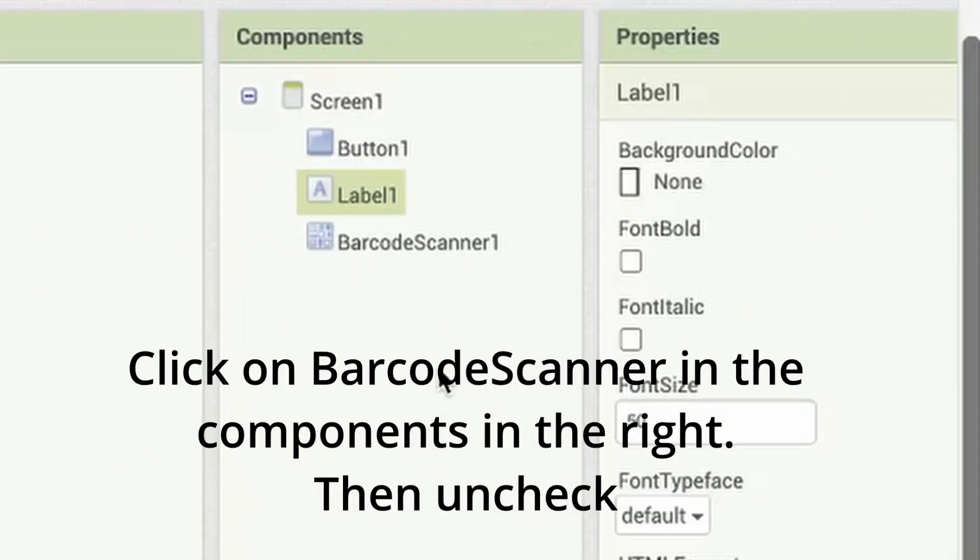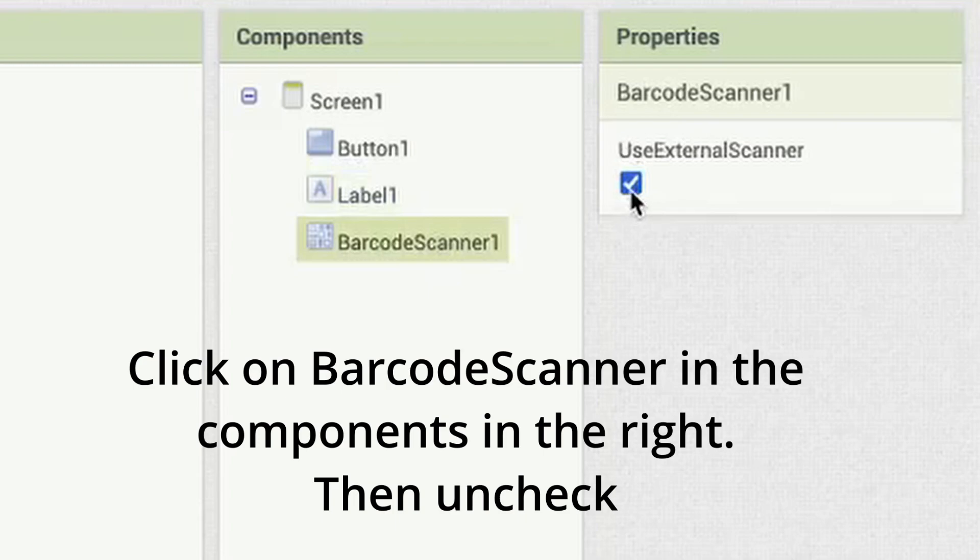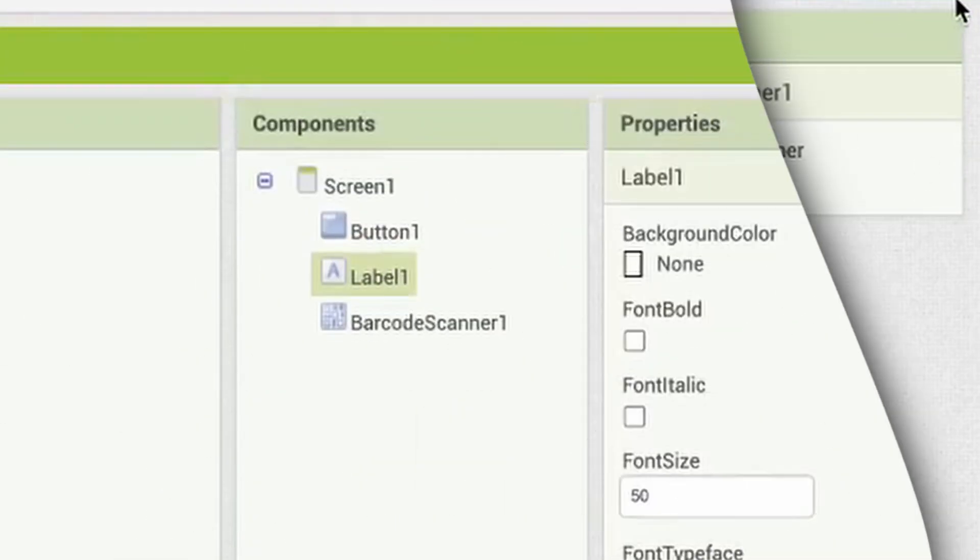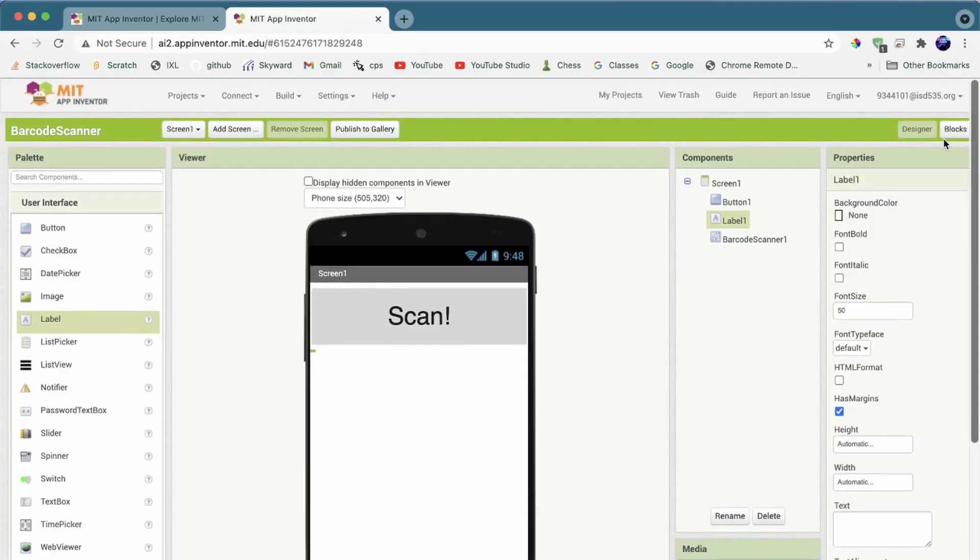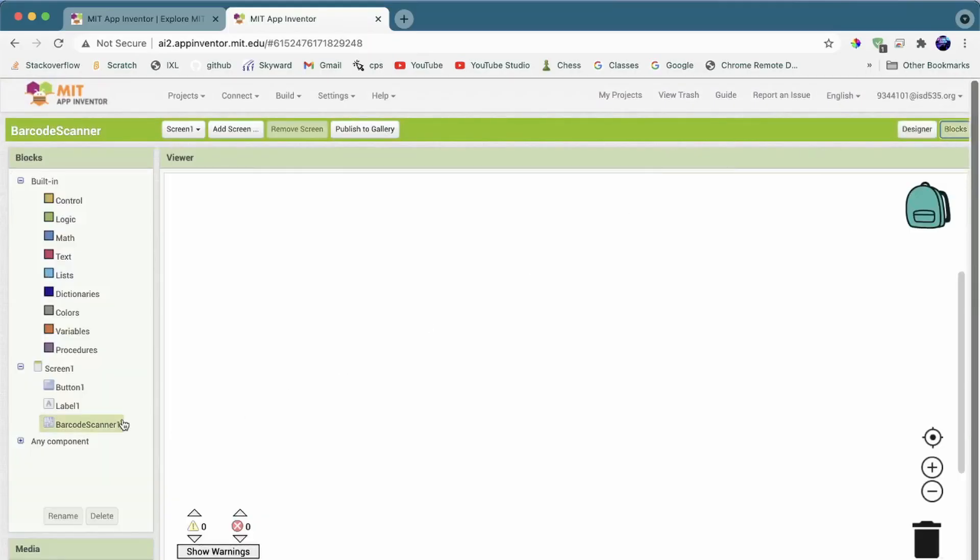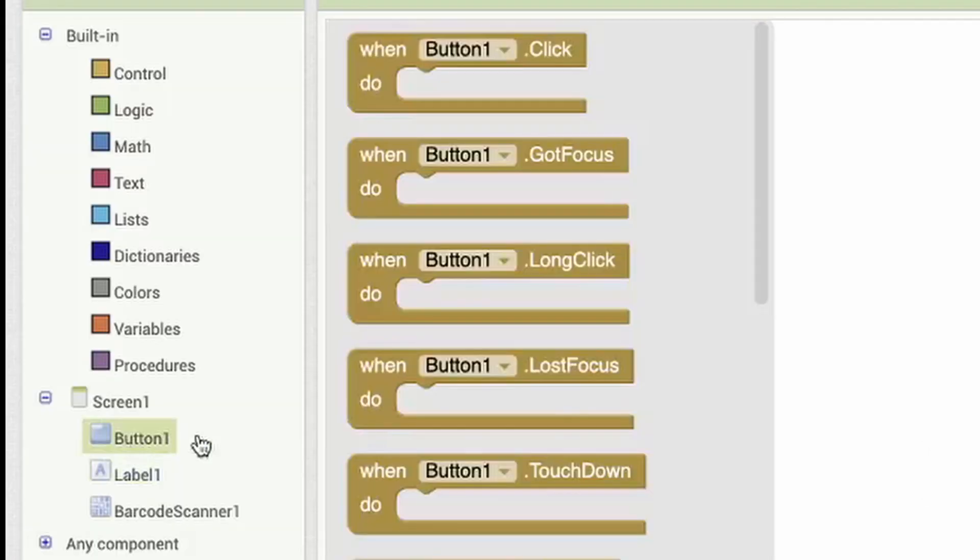One more thing. Make sure you uncheck this Use External Scanner. Then, we'll go into Blocks. Here is where we can do the logic.